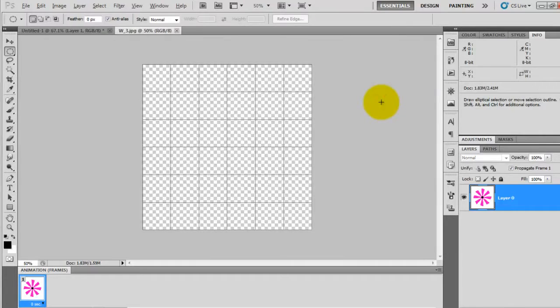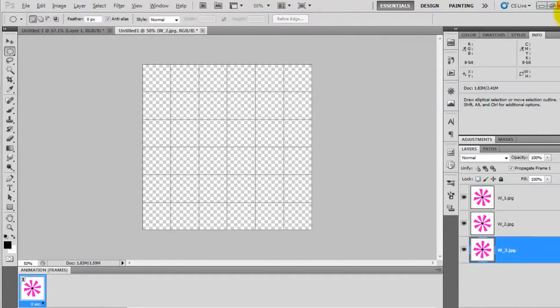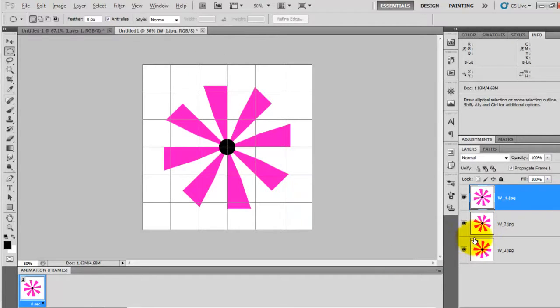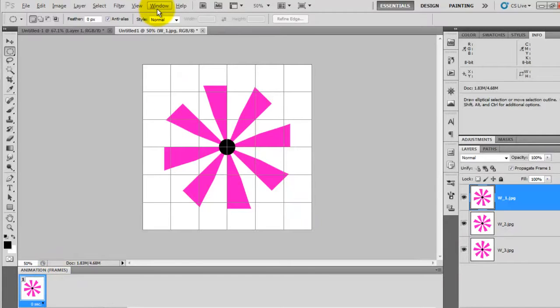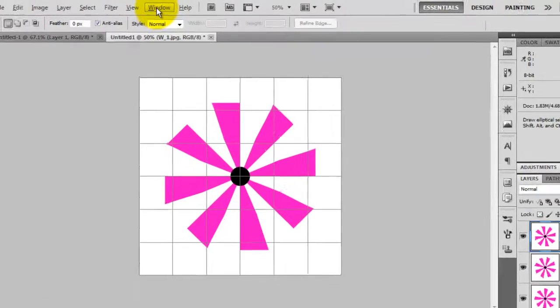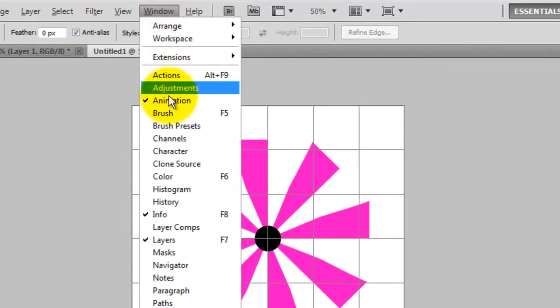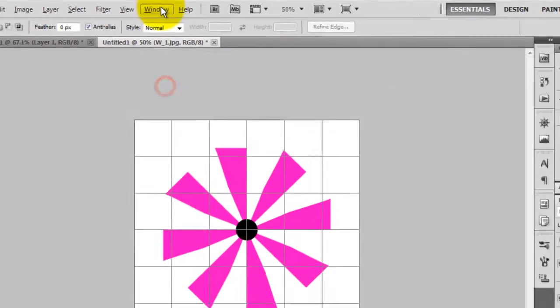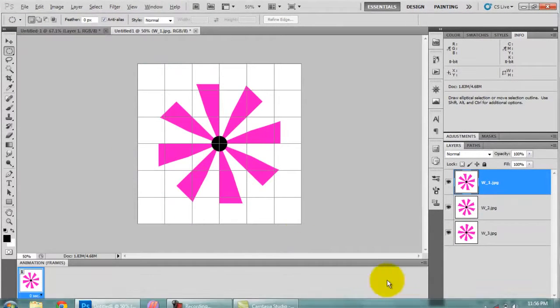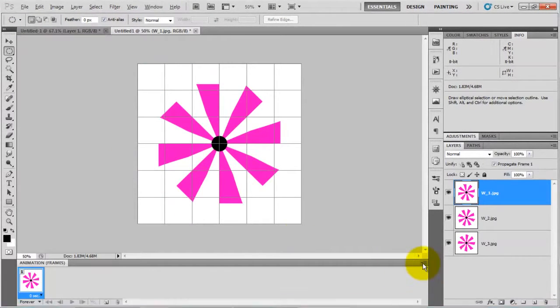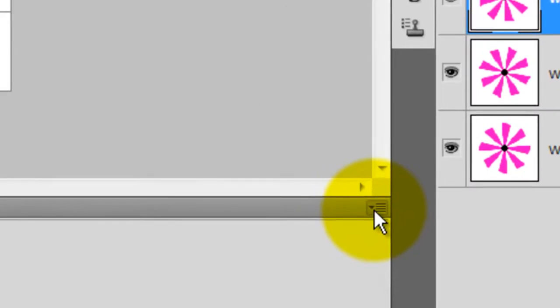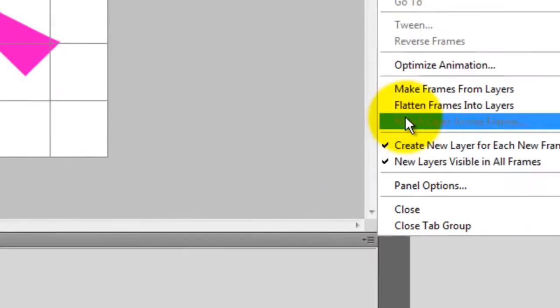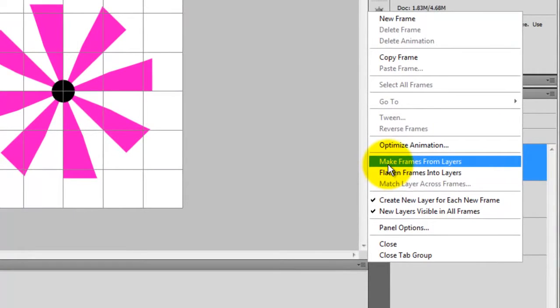These three images will open as three different layers in a new document. So here is animation panel. If it is in your window that's OK, or otherwise you can go to window and click on this one. Click the small button which is located at the corner in animation panel and click on make frames from layer.